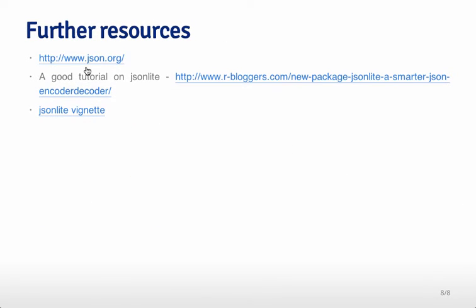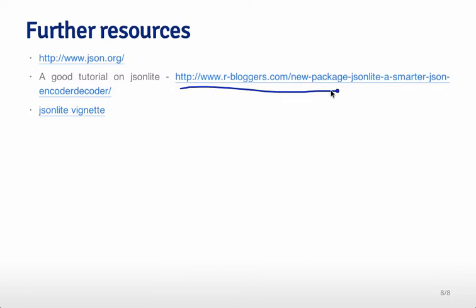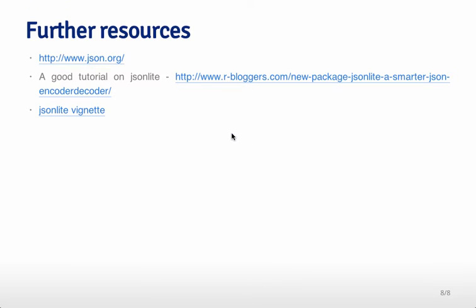So if you want a little bit more information you can go to json.org this will give you more information about JSON in general and then a really nice tutorial on jsonlite that was the basis for a lot of this lecture is at R bloggers. The jsonlite vignette is also quite good and gives you a lot more information so if you have a more complicated JSON structure that you need to get access to you can go check out those resources and they might give you a little bit more information.